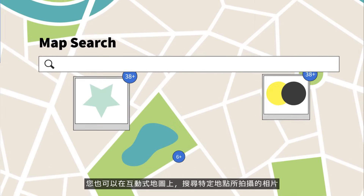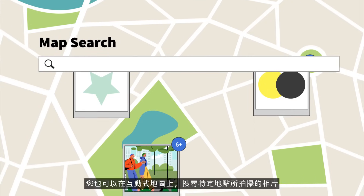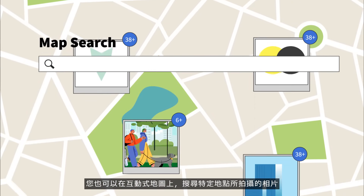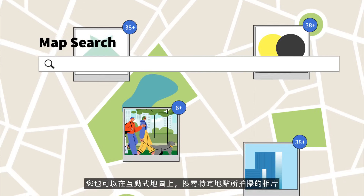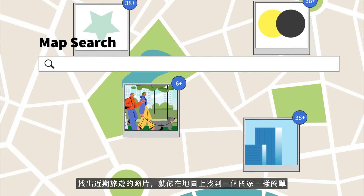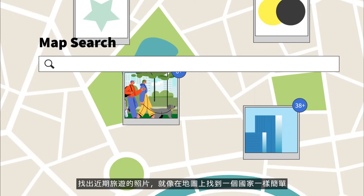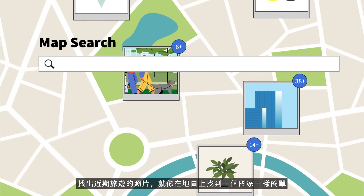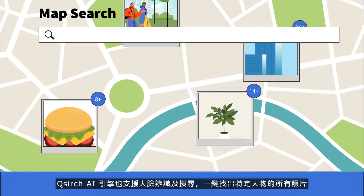You can also find photos taken from a specific geographic area and location using the interactive map. If you want to find your photos from your recent vacation, it's as easy as selecting the country on a map.